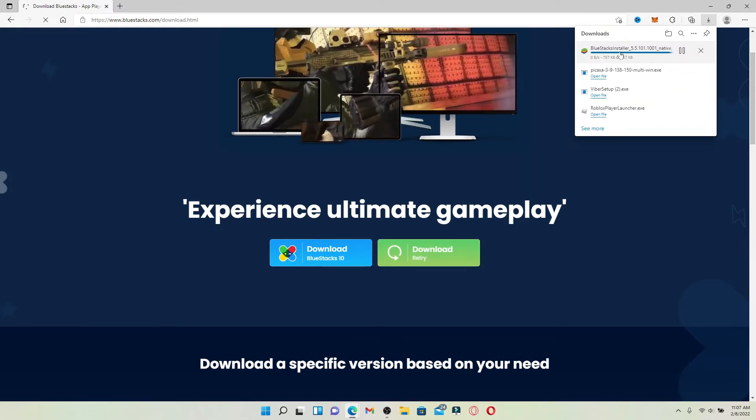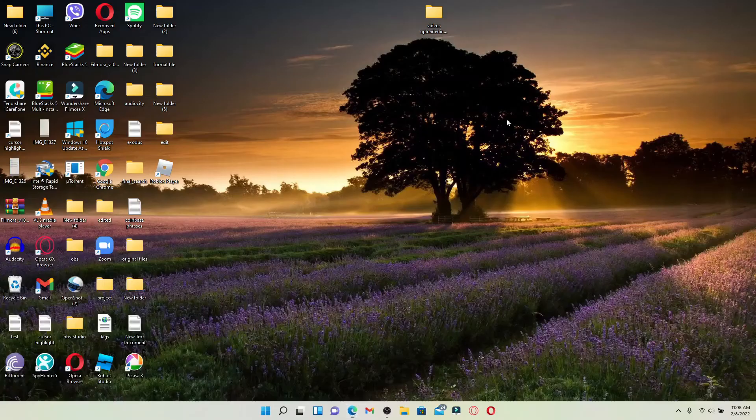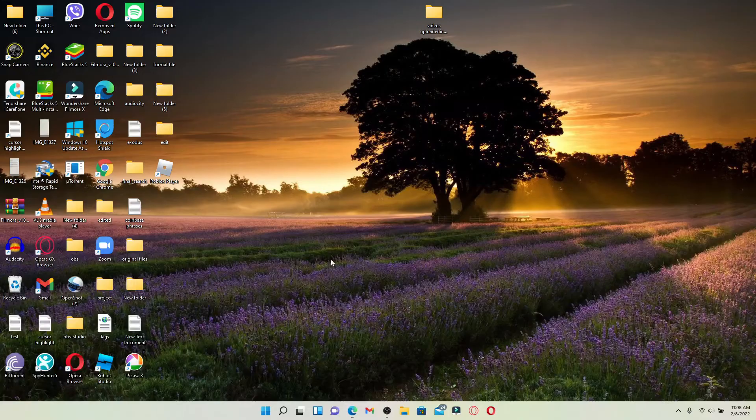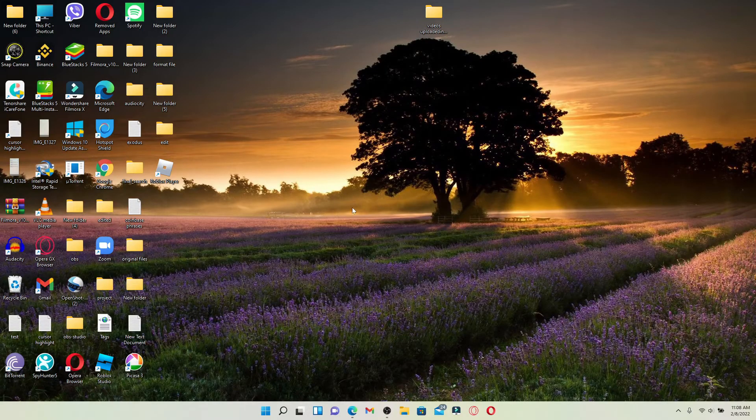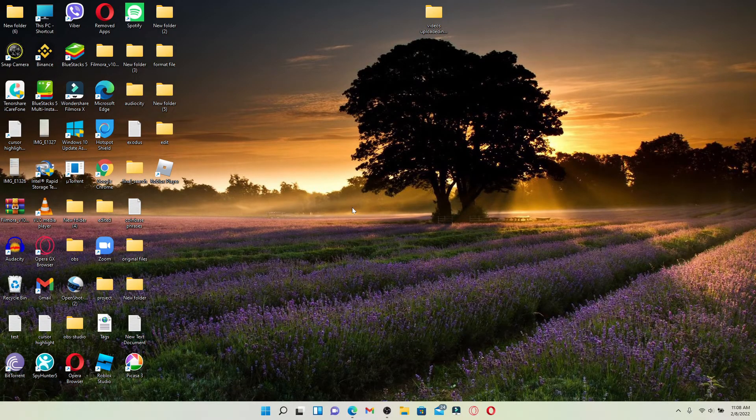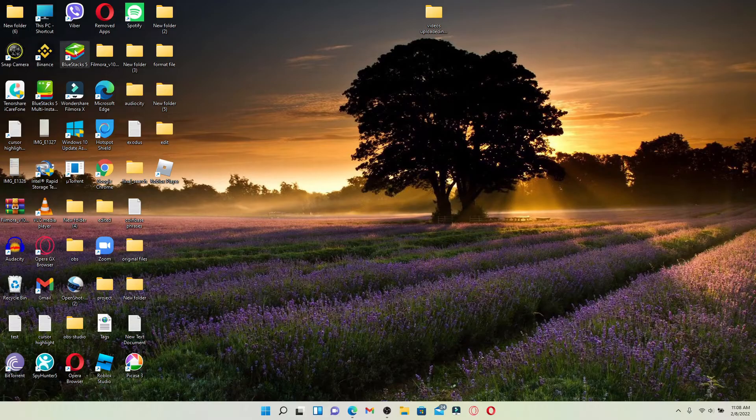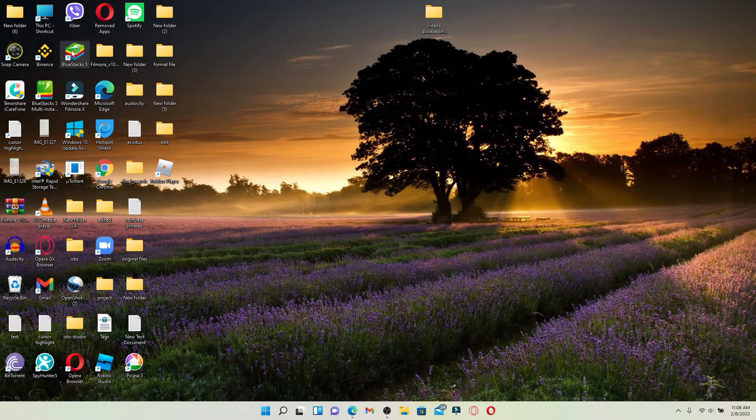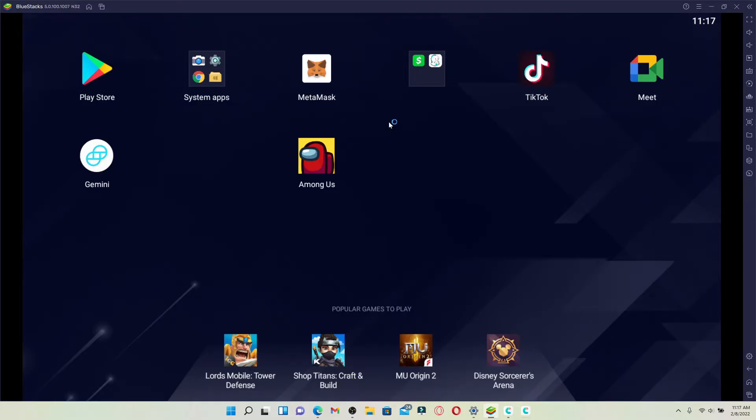Once the installer is downloaded for BlueStacks, open up the file and install it on your Windows. Once you are done installing BlueStacks 5 and it is ready for use, click Open the application and launch it.